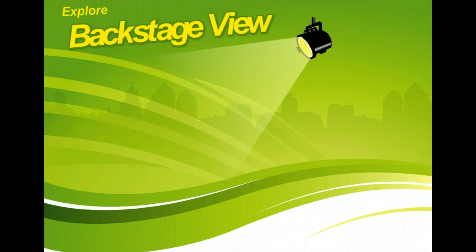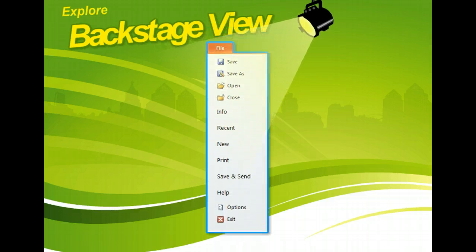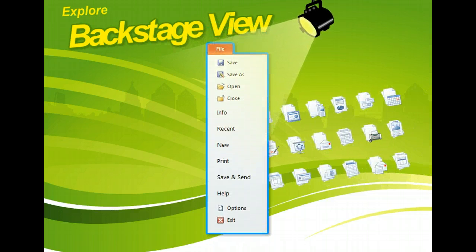Backstage View is the place to go when you need to create, open, save, and print files.